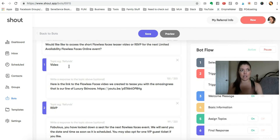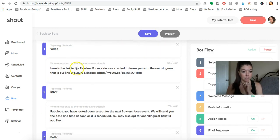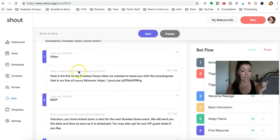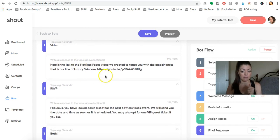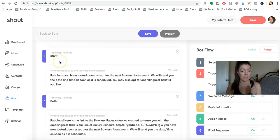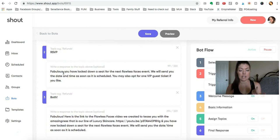Basically it creates crossover there. So if they select video, I'll send them this and it sends them directly to the video. And if they're RSVPing, then this is the response, and it creates a topic tag that lets me know they're RSVPing.